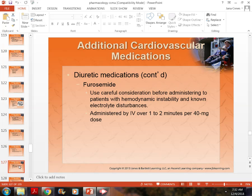Remember this about potassium: the healthy window is 4.5 to 5.4. If you go above or below that, there's a good chance someone could have a heart attack. The only way to get rid of elevated potassium is with K-exalate, which helps eliminate excessive potassium — generally through bowel movement or urination.